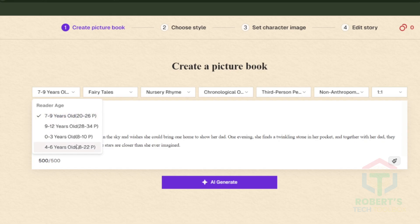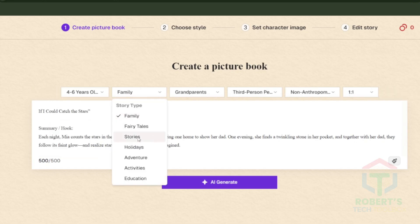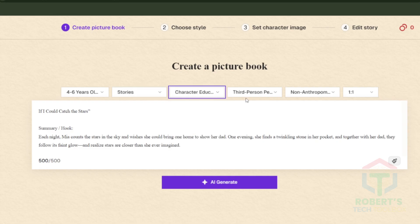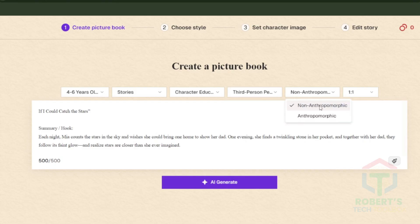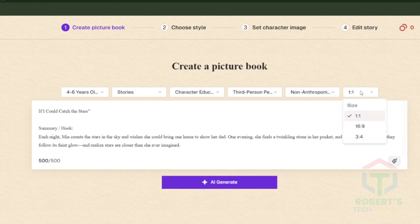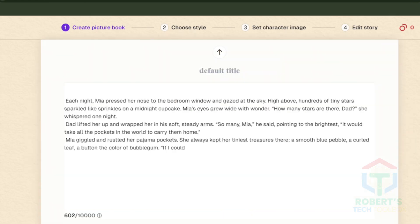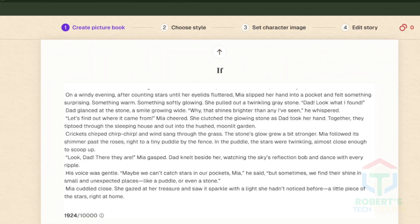Next, select the age group — I chose four to six years. Then pick the style; I went with Stories. After that, choose the theme; I selected Character Education. Keep the perspective as third-person, since I had already set that up in my draft. Finally, select the book ratio — I chose three to four. Hit Generate. Boom — in seconds, you've got a complete story.